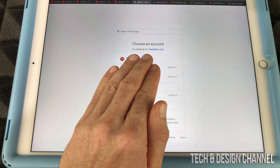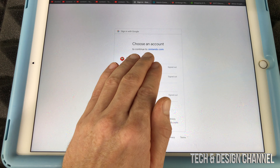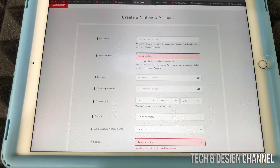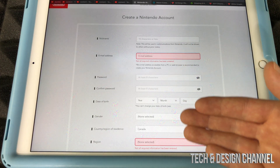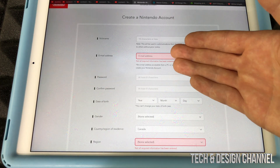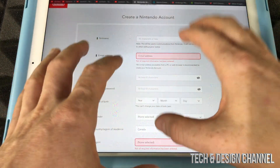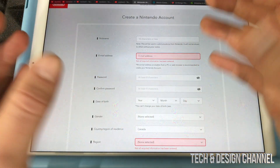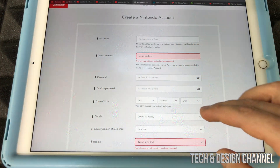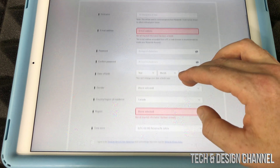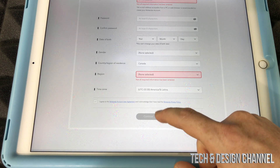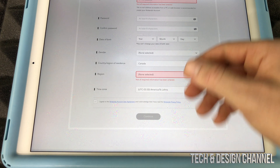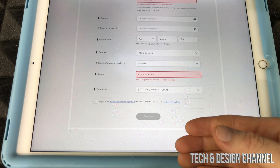From here, you're going to see this. Select the account that you want — the first one for me. From there, it's going to take you to this page where you have to put in all your information: nickname, email address. Most likely it's going to be already filled in because you selected your Google account. Just fill all this up and press Continue on the bottom.